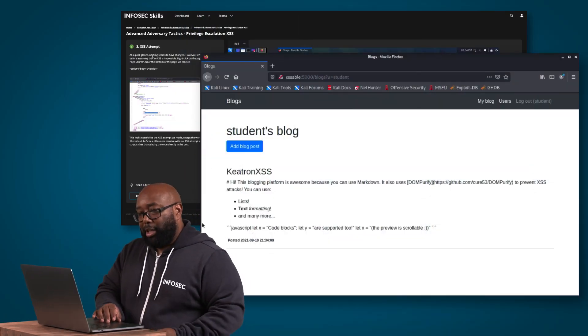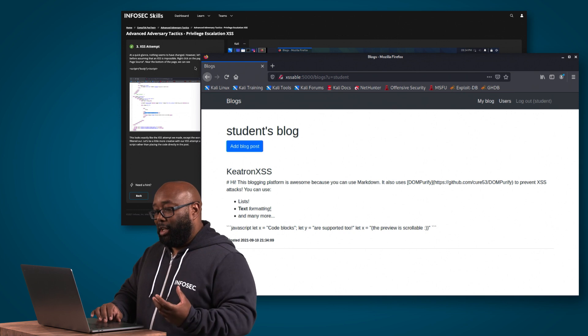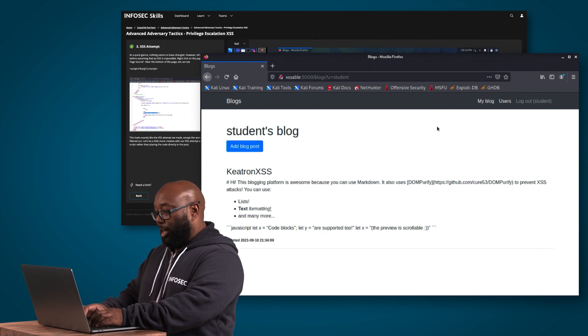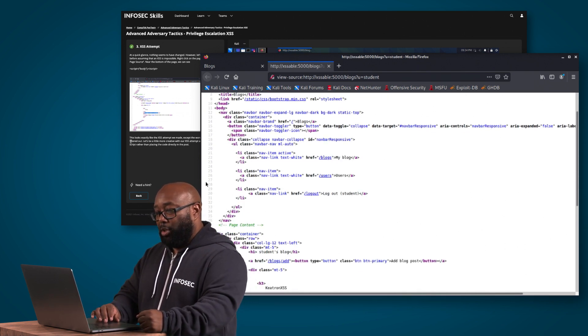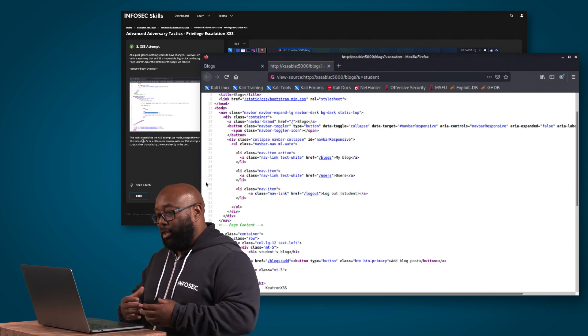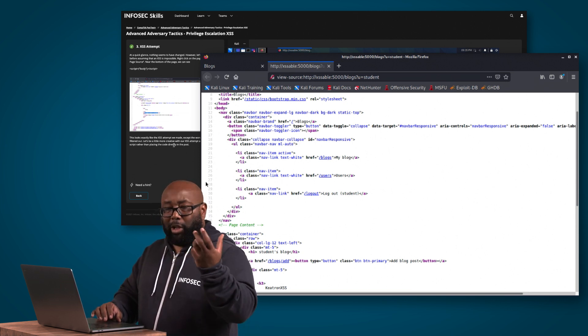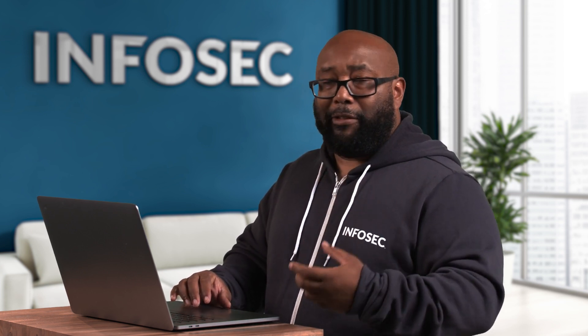Moving to the next step: at a quick glance nothing seemed to have changed. However, let's take a closer look before assuming cross-site scripting is impossible. Right-clicking the page and selecting 'View Source', we can see our string was added — but the word 'alert' was filtered out because of filters like a web application firewall. So let's be more creative and use a remote script rather than placing the code directly in the post.